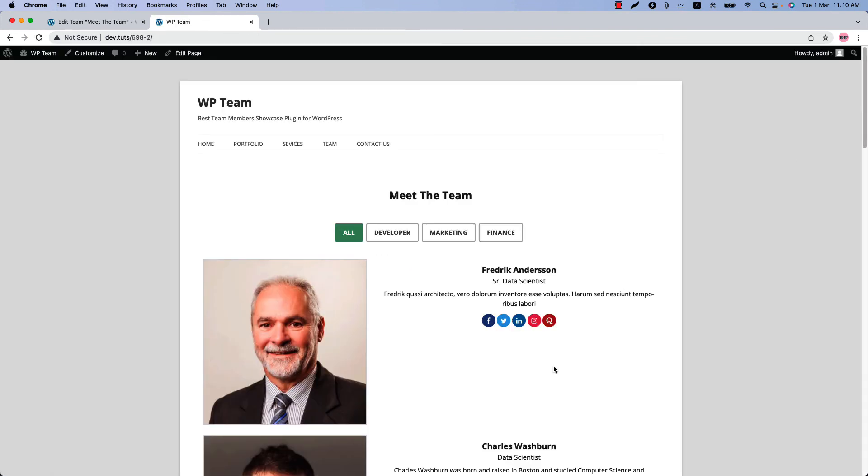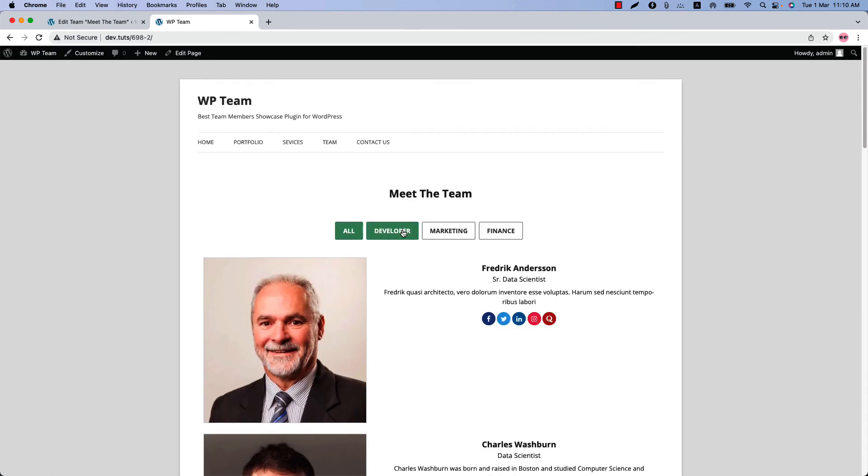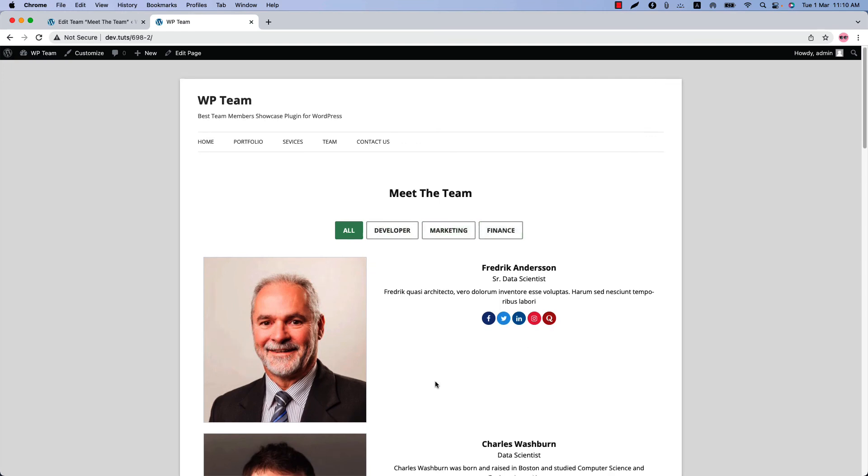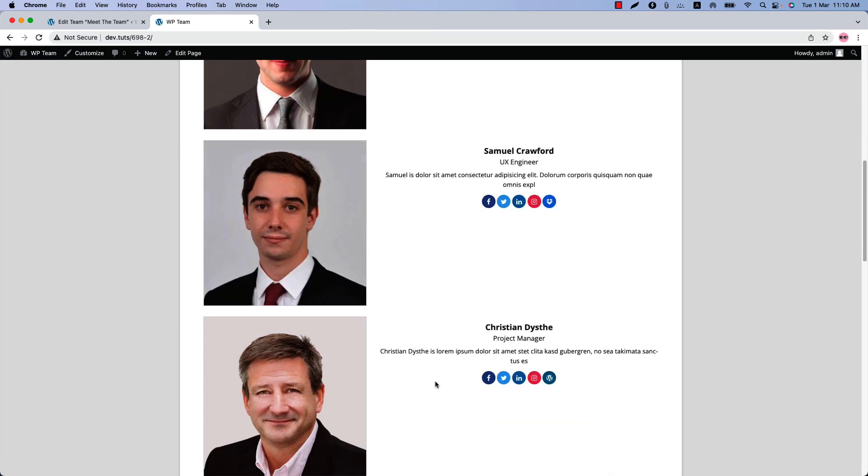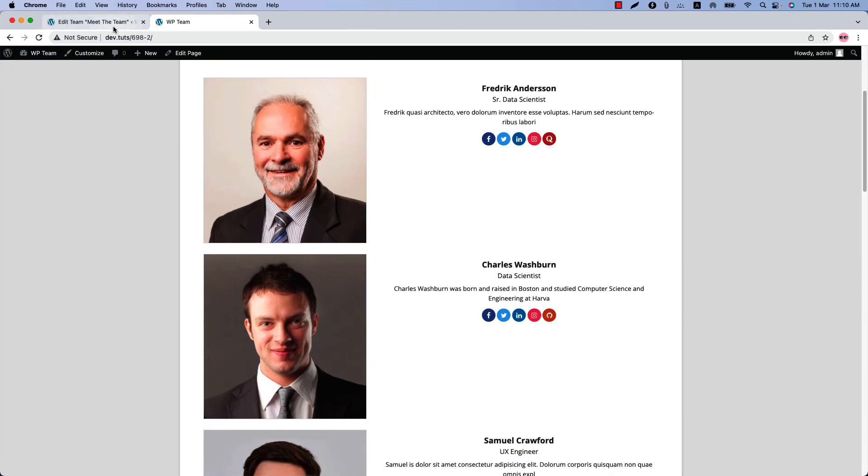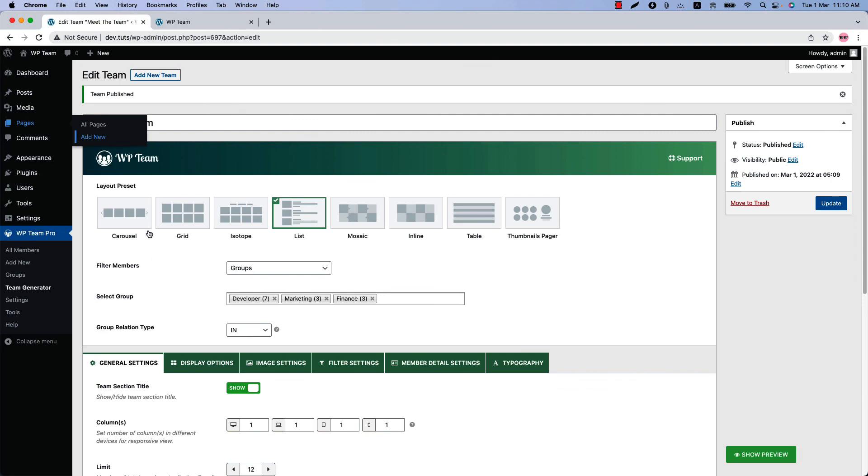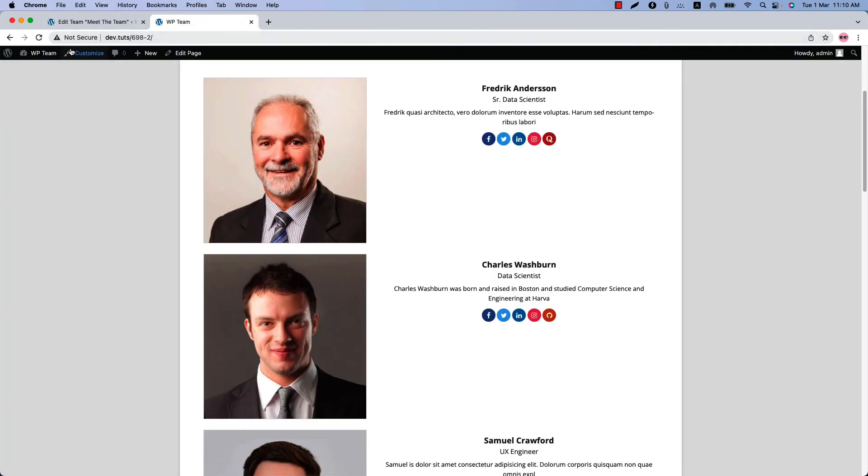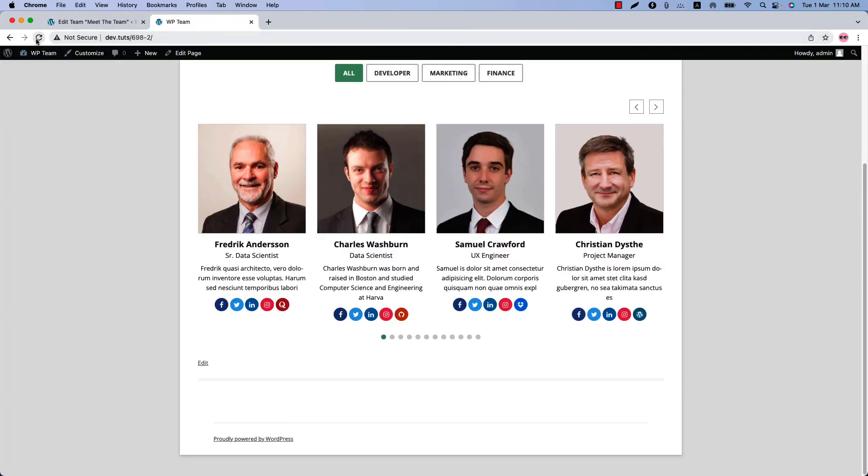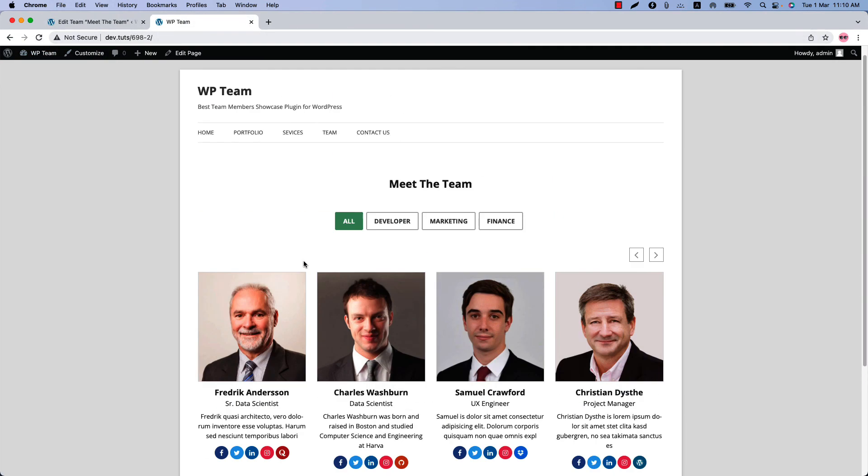So this is how the Ajax live filter buttons display in the web pages with the list layout. If I change the layout to carousel from here and update the shortcode and reload the page, you can see the changes.